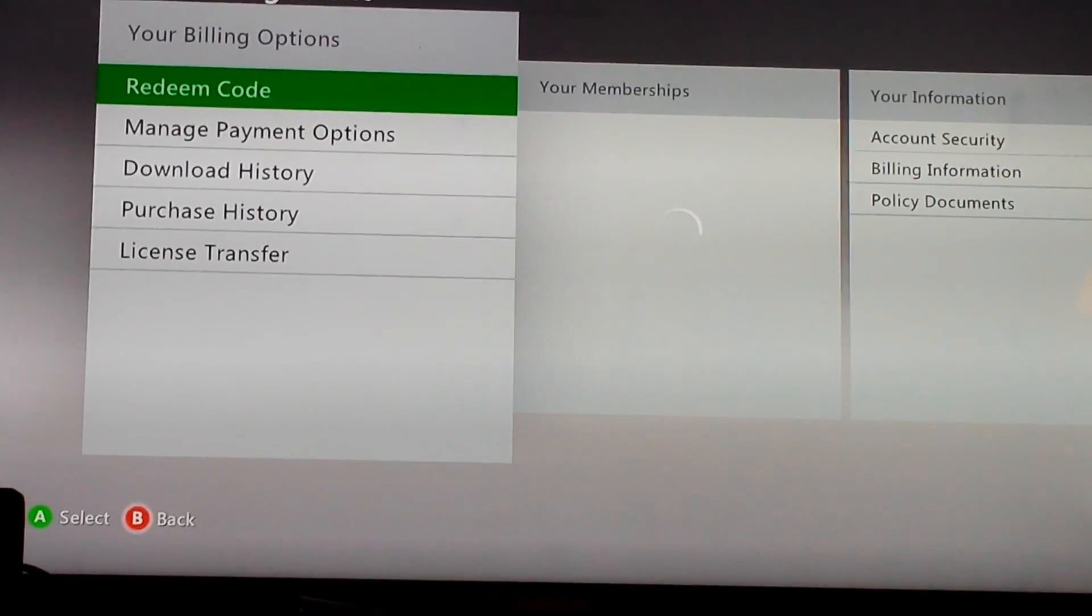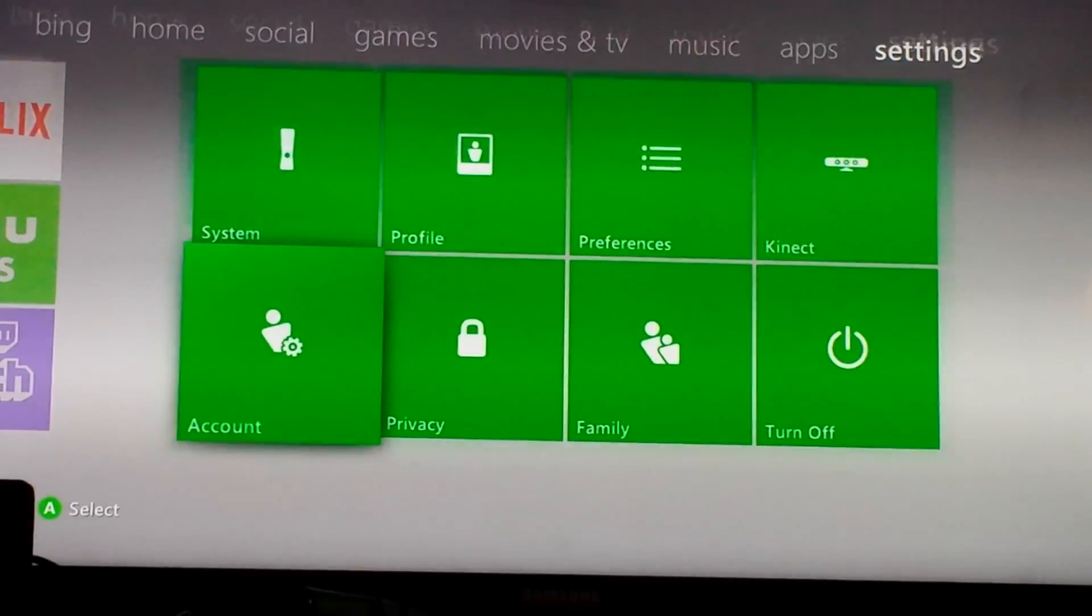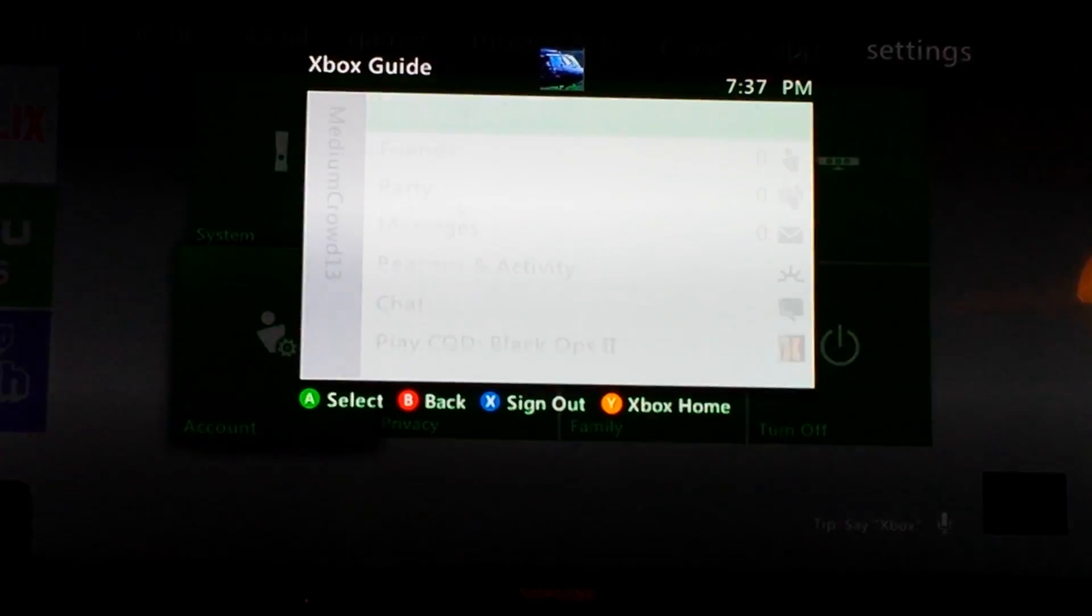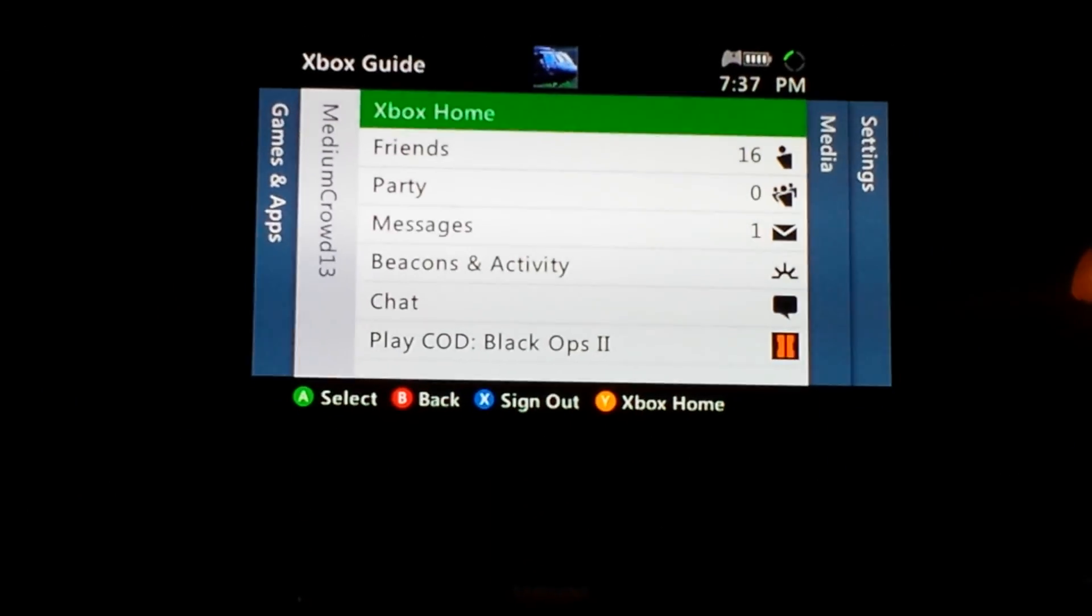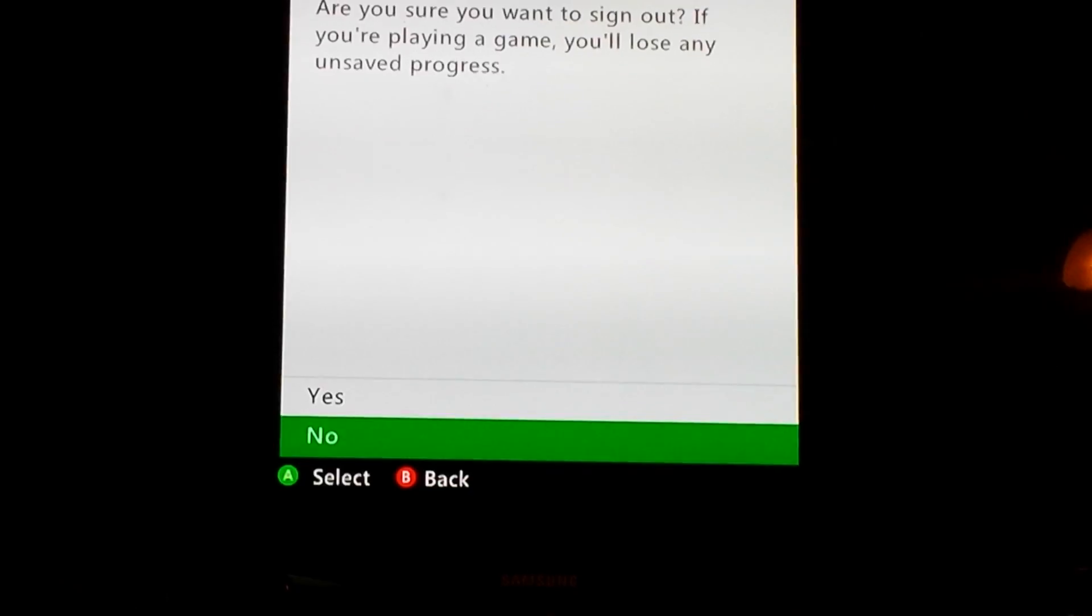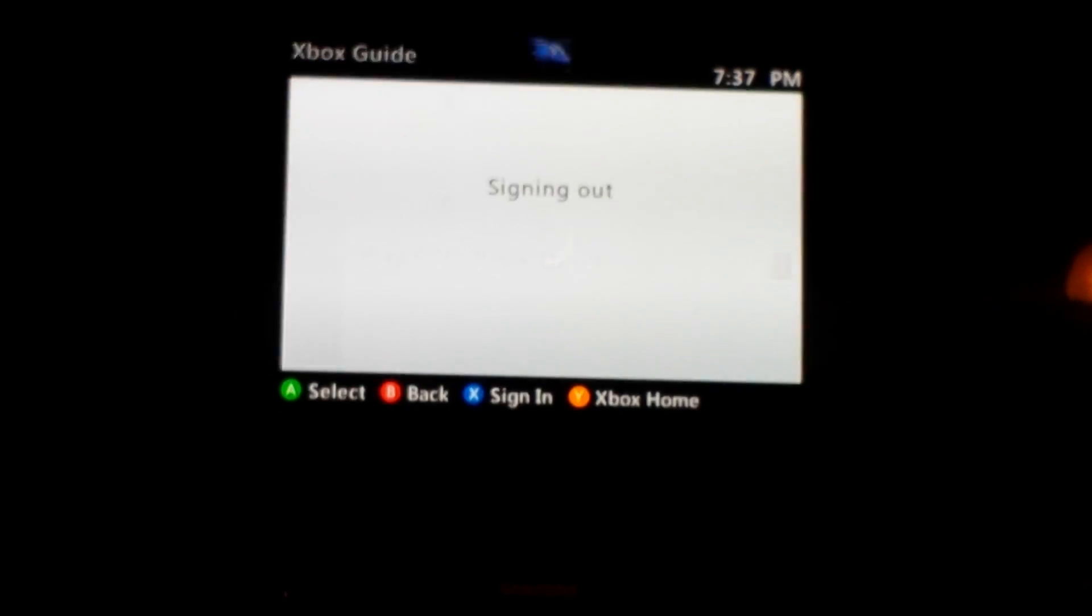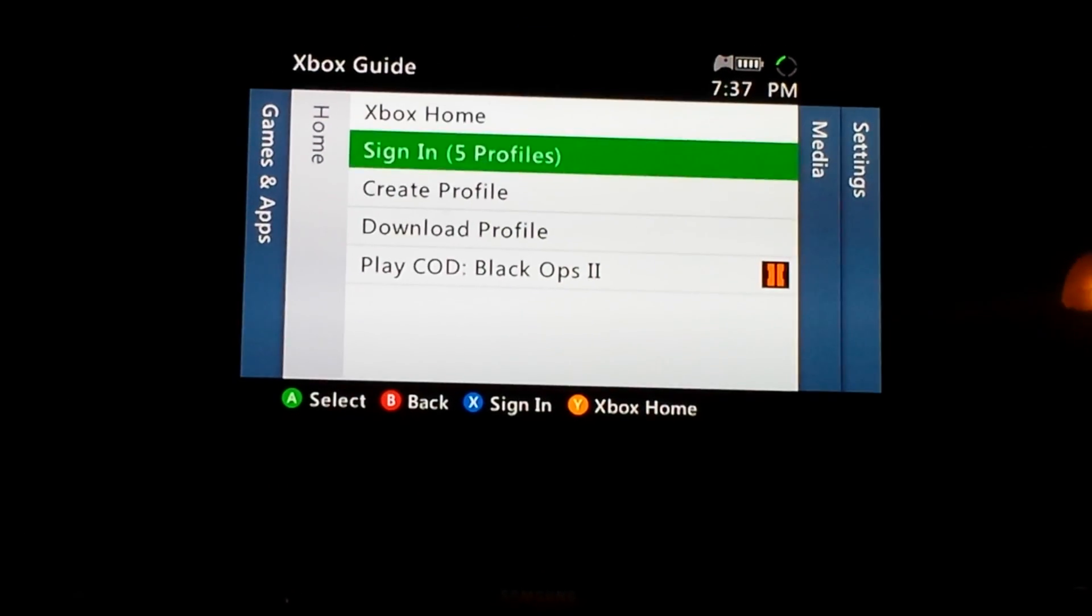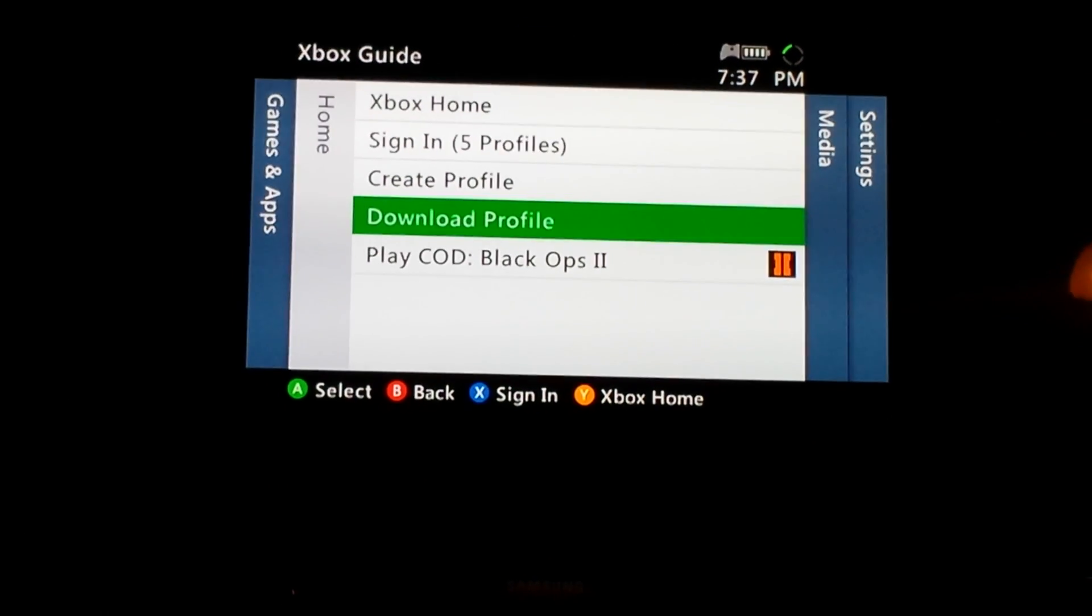Actually, I'm sorry, you don't want to go to account. Instead, press the Xbox guide button, make sure that you're signed out, then go down to download profile.